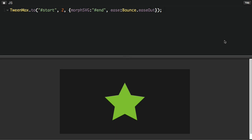So next, what I want to do is talk about the shape index property that we can pass into the MorphSVG plugin. Now, behind the scenes, MorphSVG plugin does a lot of work to analyze the paths and points in the start and end shapes. In many cases, you're going to have more points in the end shape than you do in the start shape or vice versa.